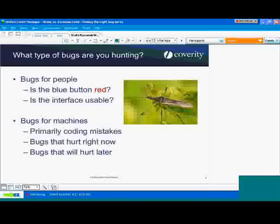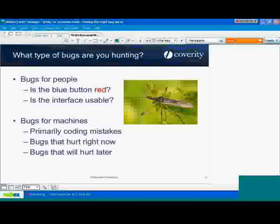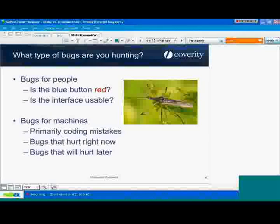The two high-level bullet points are what I call bugs for people and bugs for machines. Bugs for people are bugs that really have to do with the functionality or the logic of the particular software you're developing. They are not types of issues that you could expect a machine to ever figure out automatically or observe bad behavior automatically.